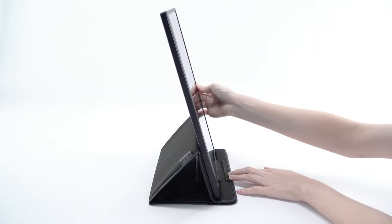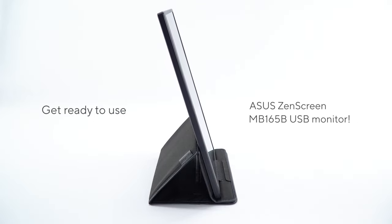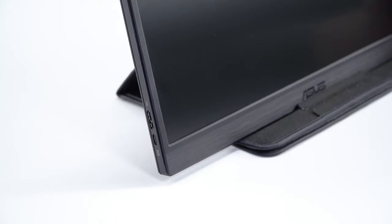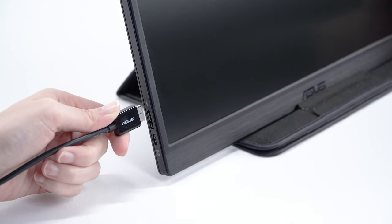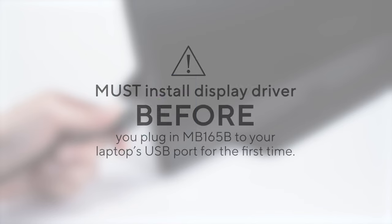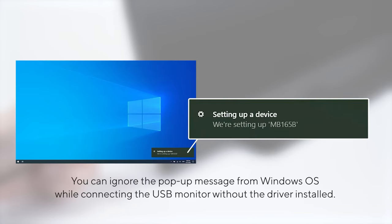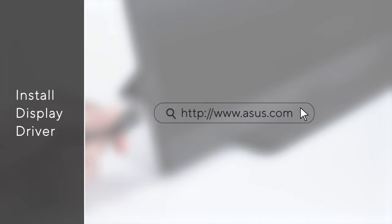Now, get ready to set up ASUS ZenScreen MB165B USB monitor. Before you plug in the USB monitor to your laptop's USB port for the first time, please install display driver first to ensure your USB monitor can work properly. You may see a pop-up message from the notification bar showing the system is helping you setting up. Please ignore it. Just go to ASUS website, download, and install the driver directly.